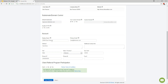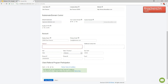You can go in and change the display information to whatever you need. For example, a lot of people rather than use their personal name for the display name will put their agency or brokerage. Anything that has an asterisk is a required field — for example, I couldn't leave the address field blank. If I tried to save that, it would come back with an error.